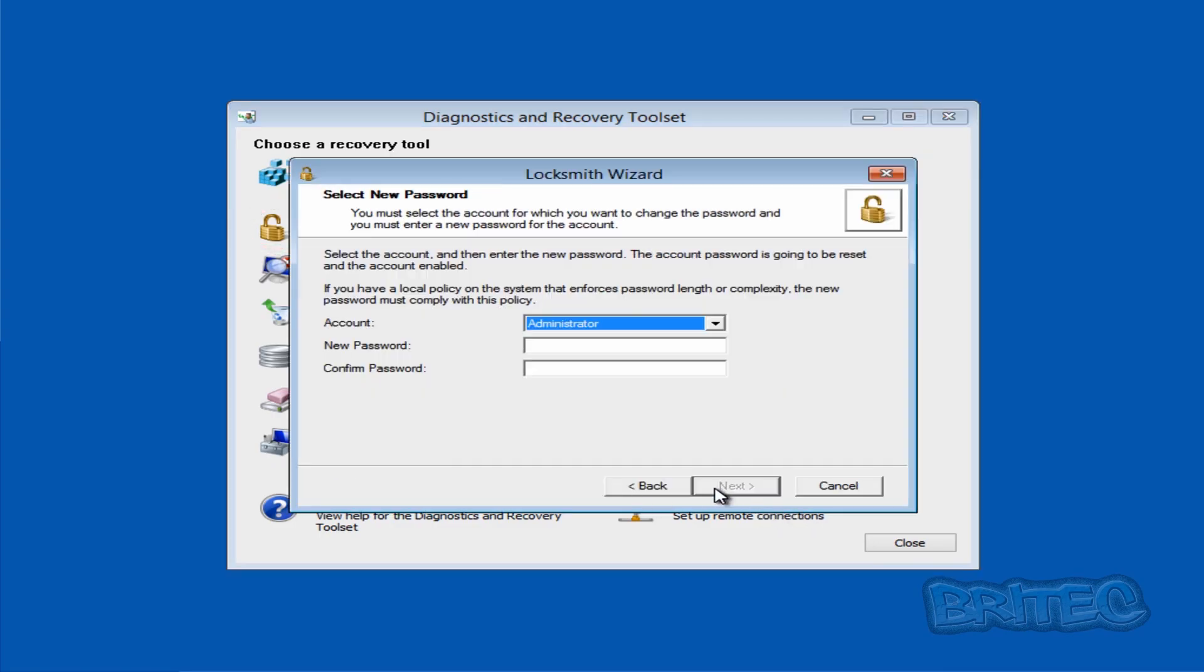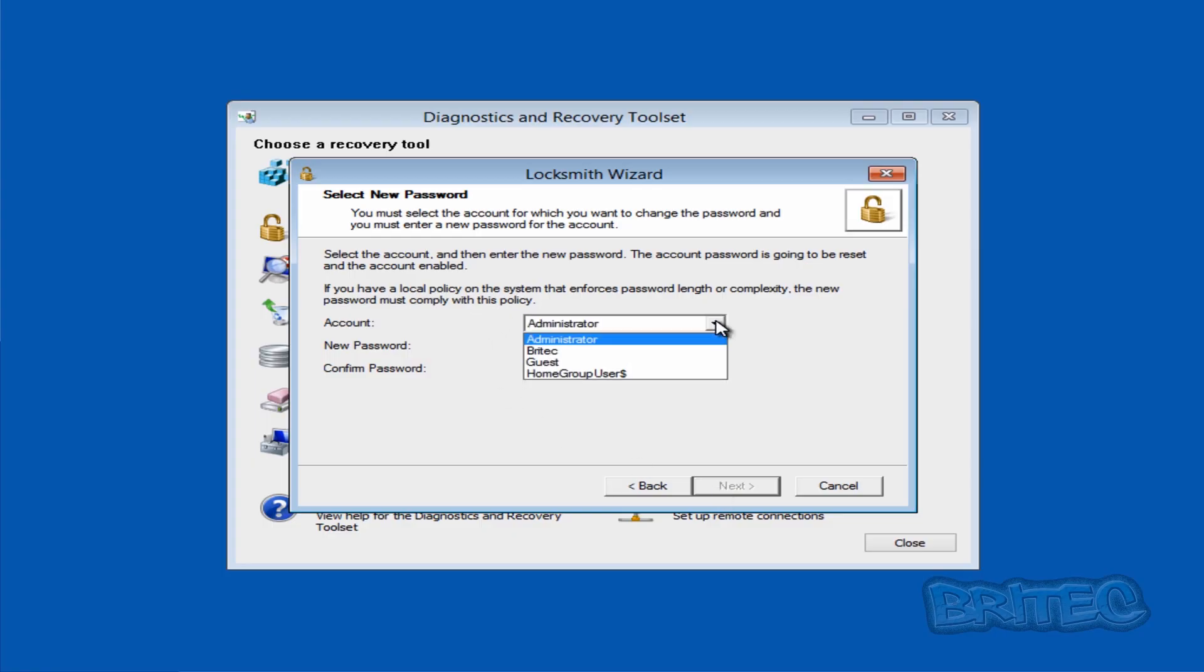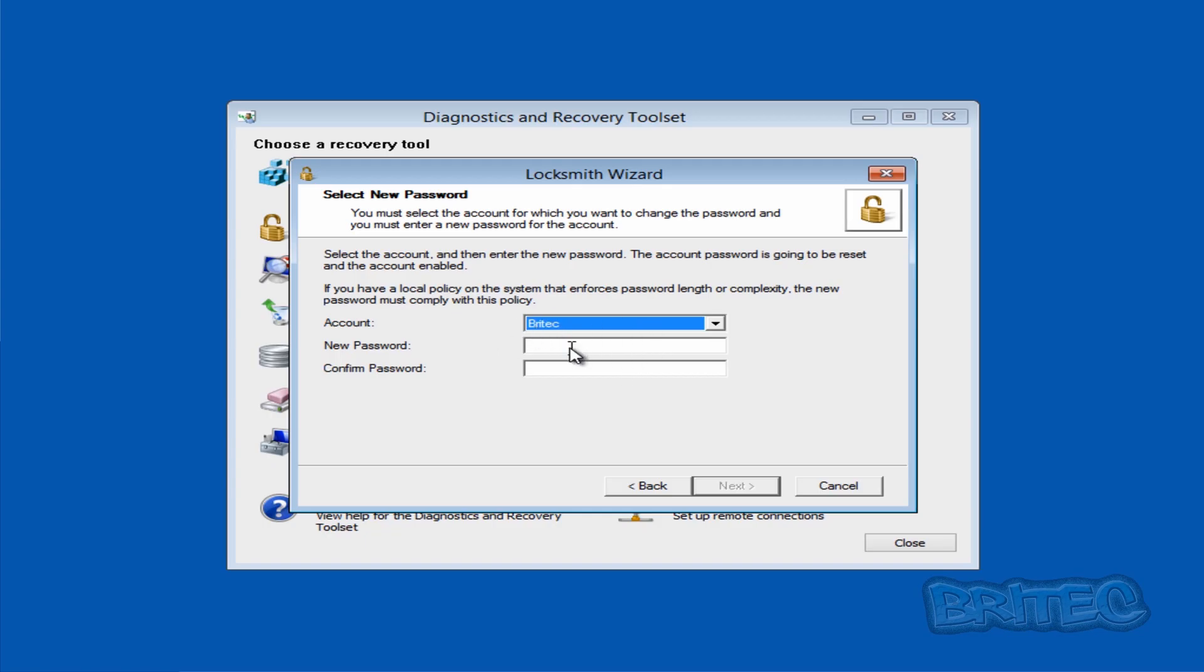Click Next. You can see the account is for the administrator. You can set it to whatever it is, but this is Britec as you can see. I'm going to put a new password in: 'tutorial'.